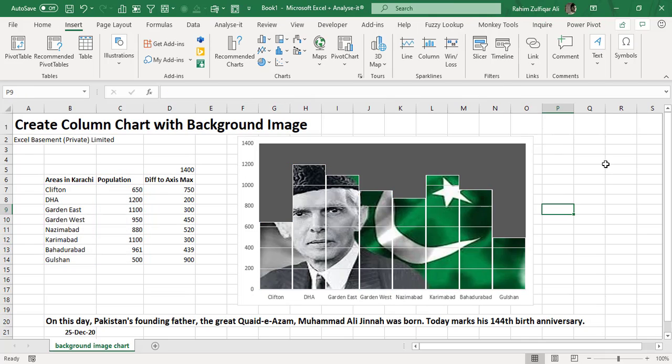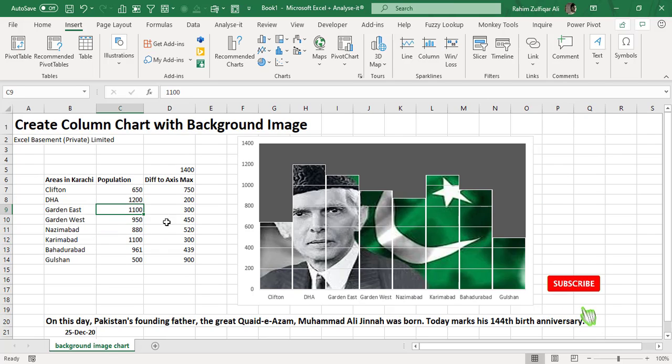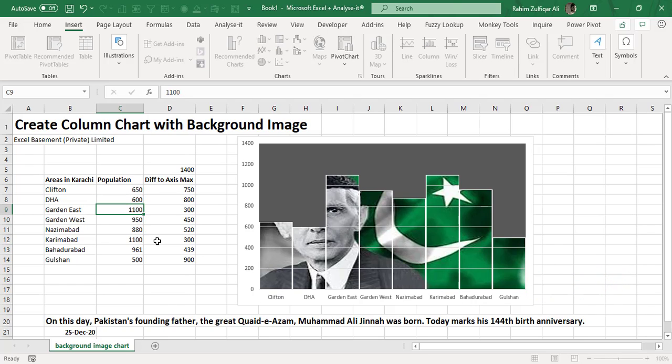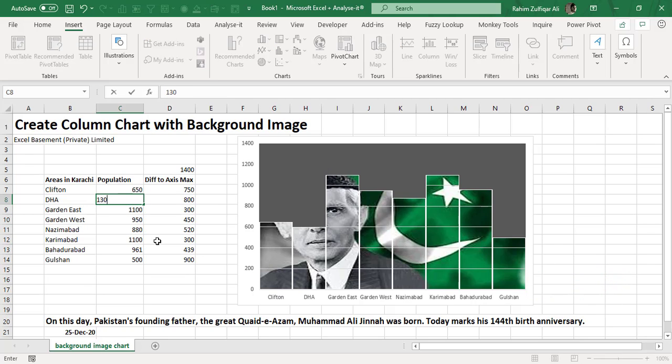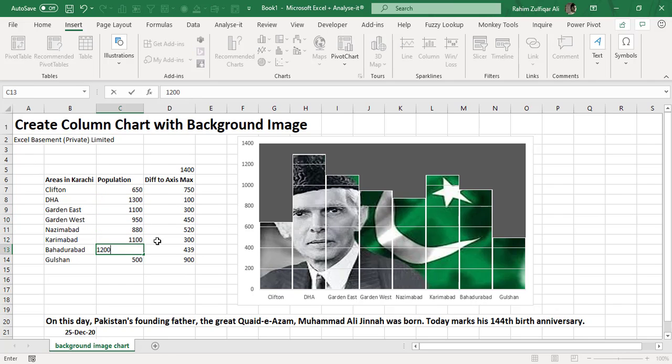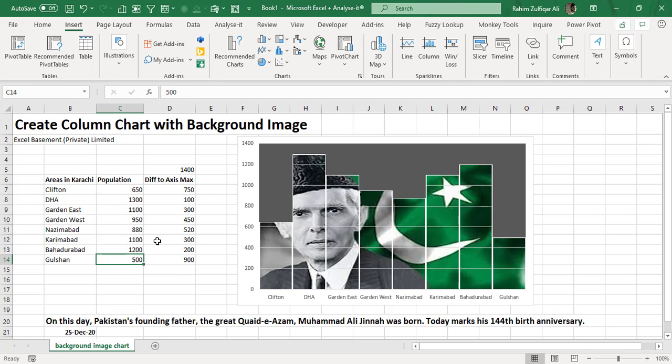This is how we have created very quickly a column chart with a background image. As soon as you change the numbers from here within the data—for example, if I reduce the number of DHA from 1200 to 600—now you can see the difference. This is a very cool and awesome technique.